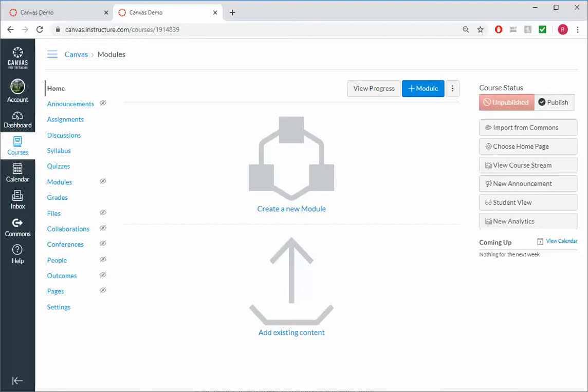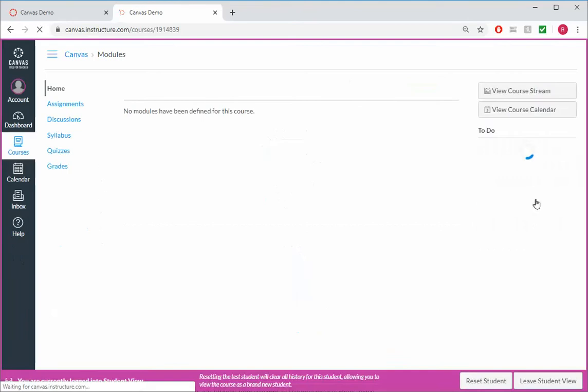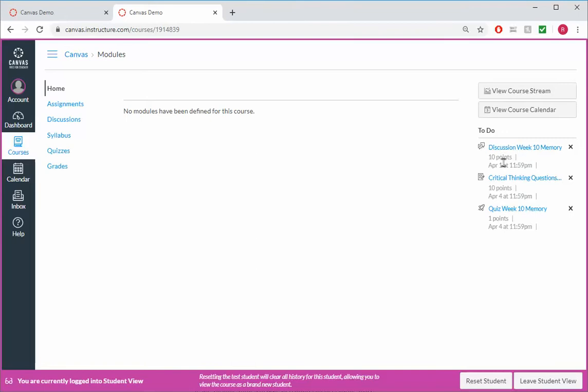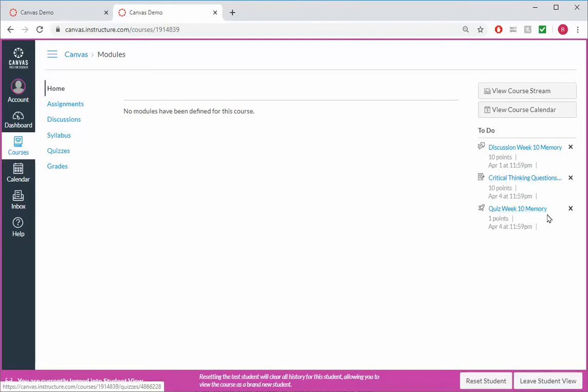However, Canvas has done this for us. If we click on student view, you can see that when the student comes into our course, they have the discussion, week 10 on memory, 10 points, critical thinking questions, 10 points, and the quiz, week 10 on memory, one point due April 4th.